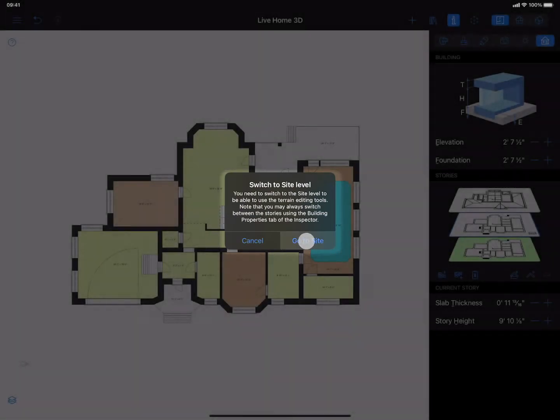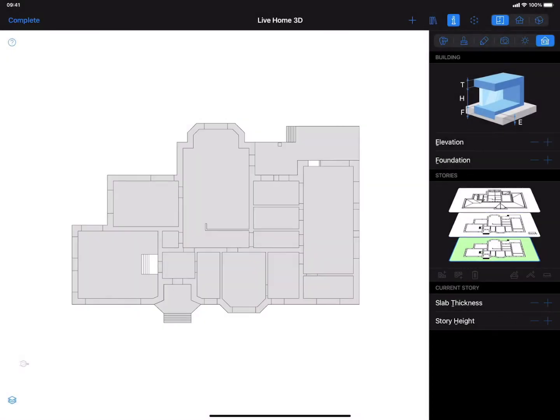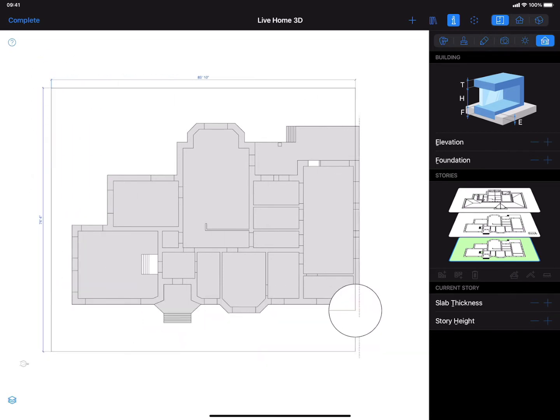I switch to the site level, and as you can see, the house plan view changes to outline. And now I can add terrain elements.